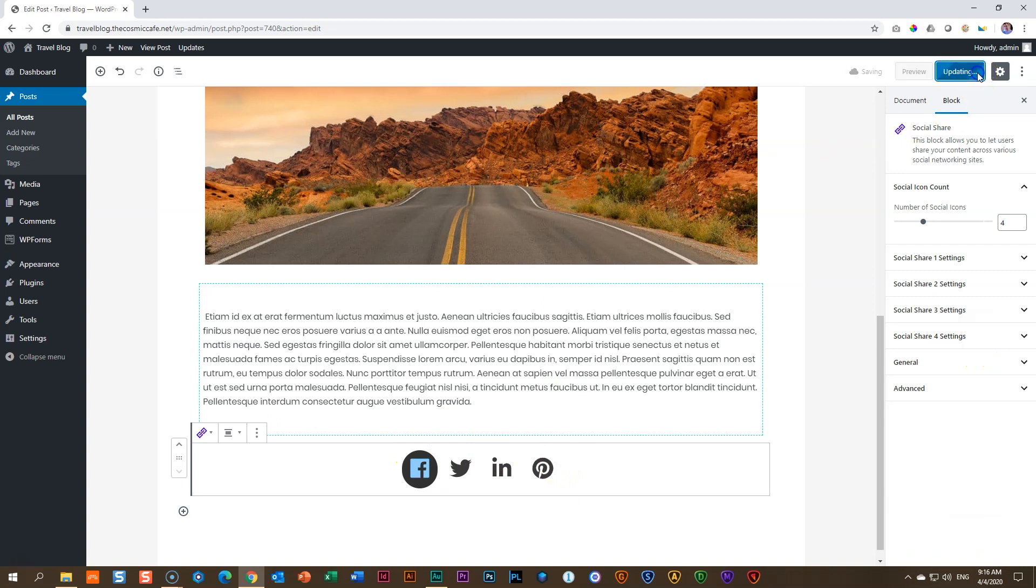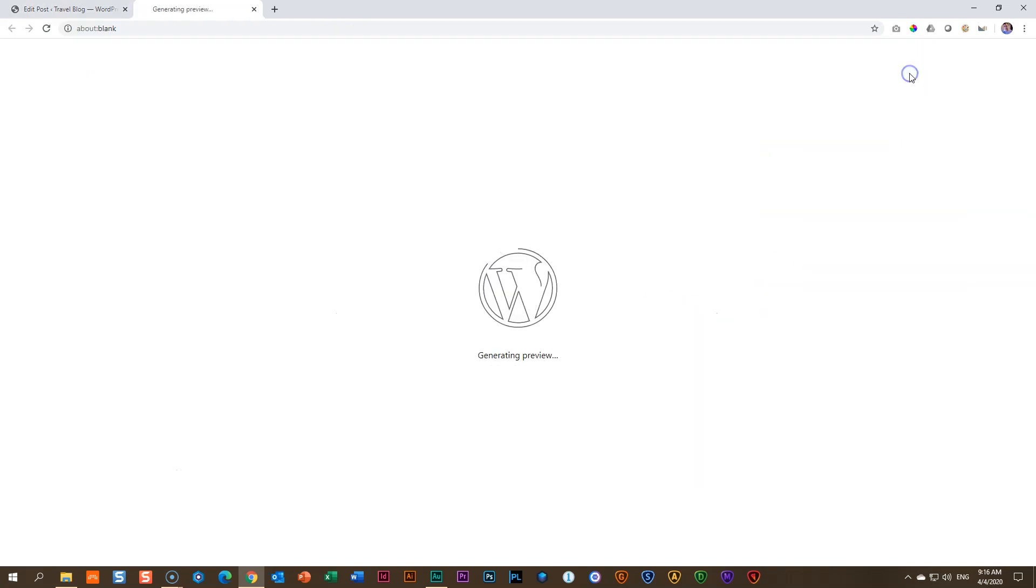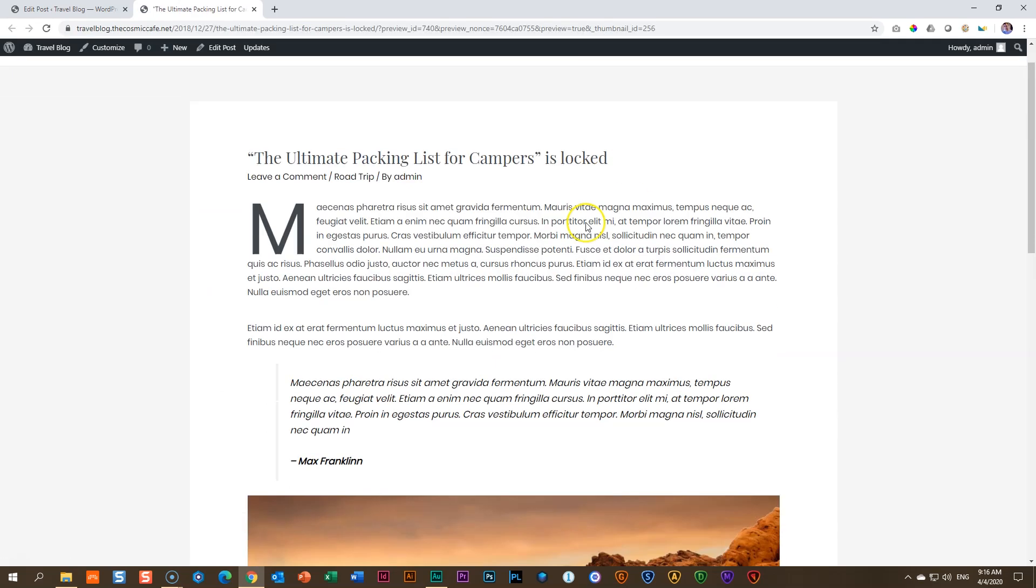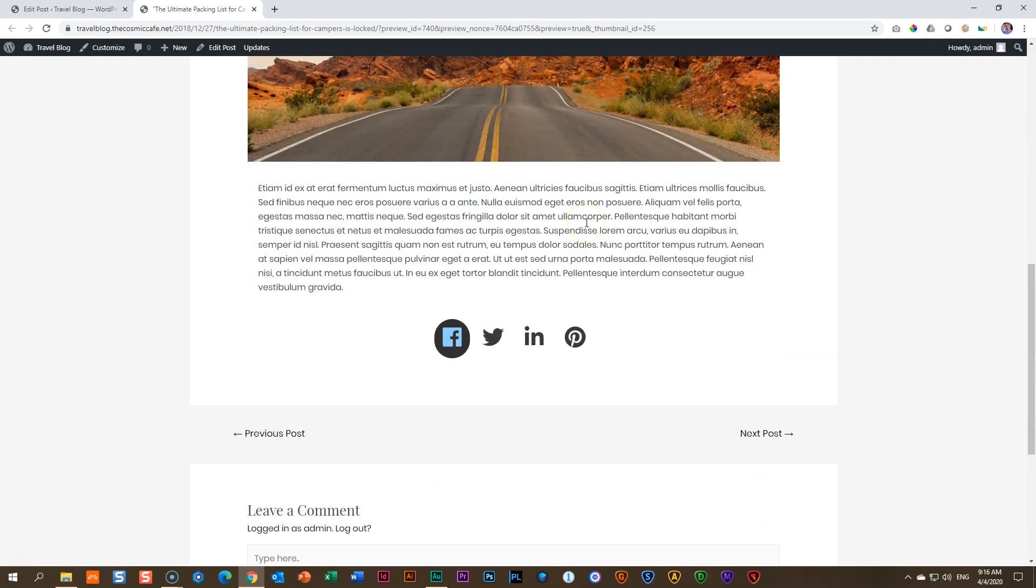Let's have a look at how this will display on the front end. I'm not going to worry about the styling of that first one, just give you an idea of how this will display. There we go. They look pretty nice.